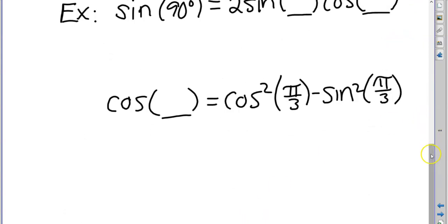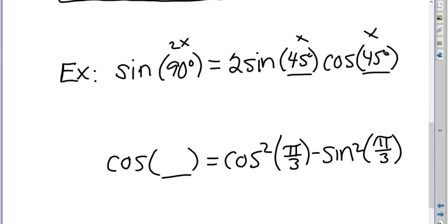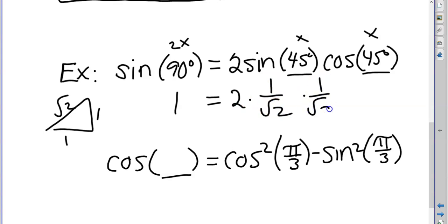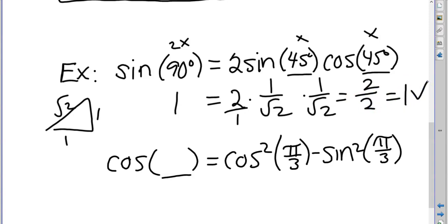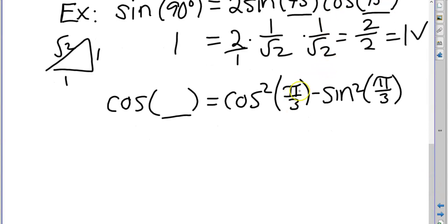For example: sine of 90 equals 2 sine of what times cosine of what? Since 90 is 2x, x is 45. So sine of 90 equals 2 sine 45 cosine 45. Sine of 90 is 1, and both sine and cosine of 45 are 1 over root 2, giving 2 over root 2 times root 2, which is 2 over 2, equals 1. True!